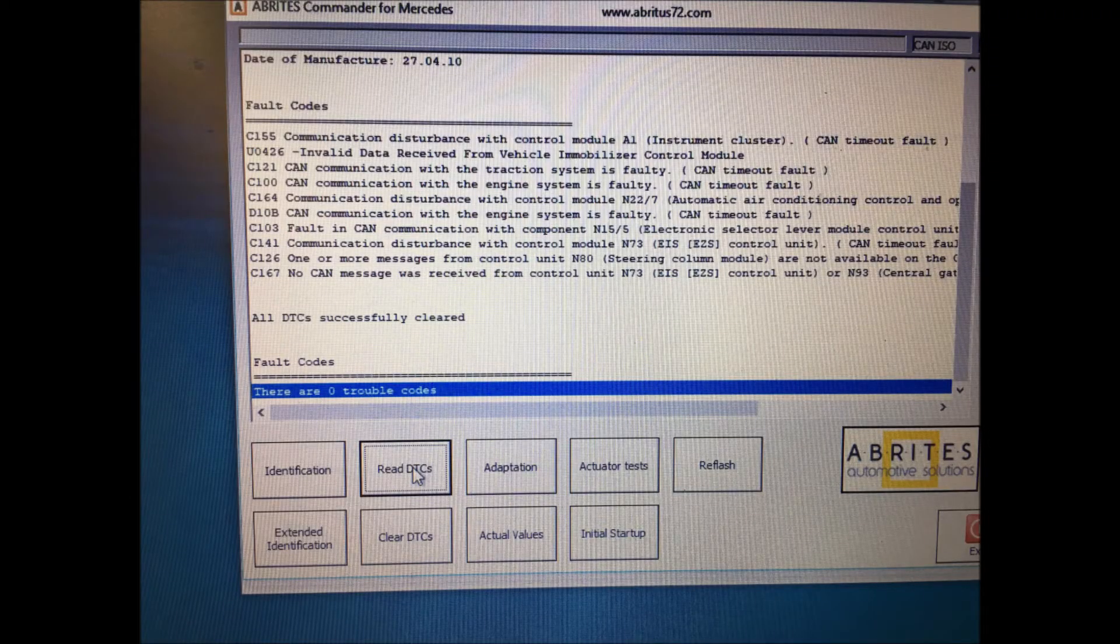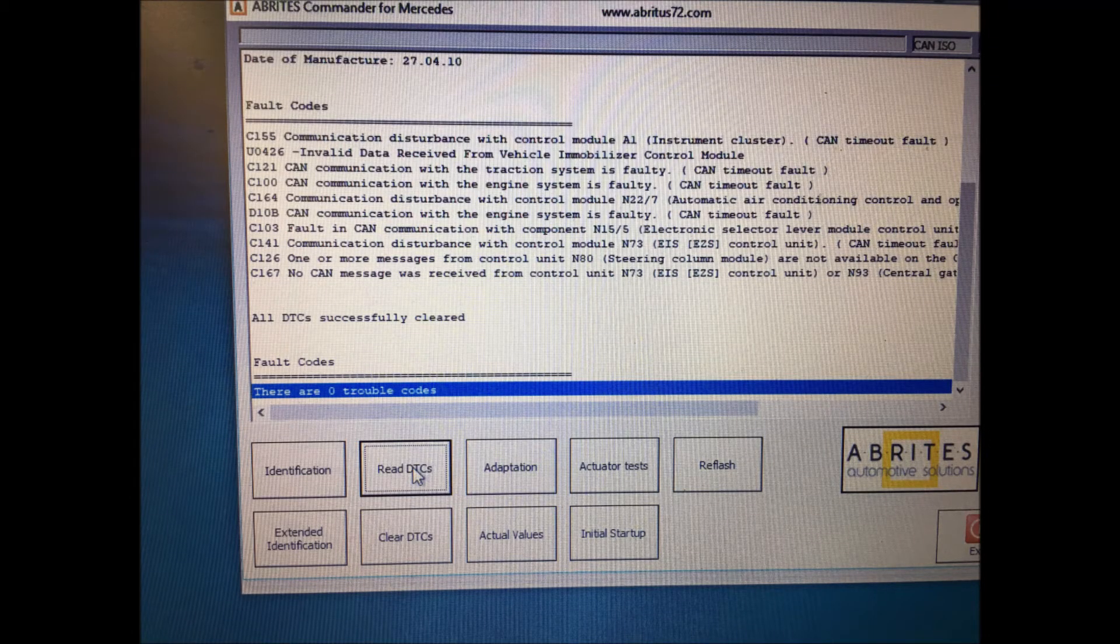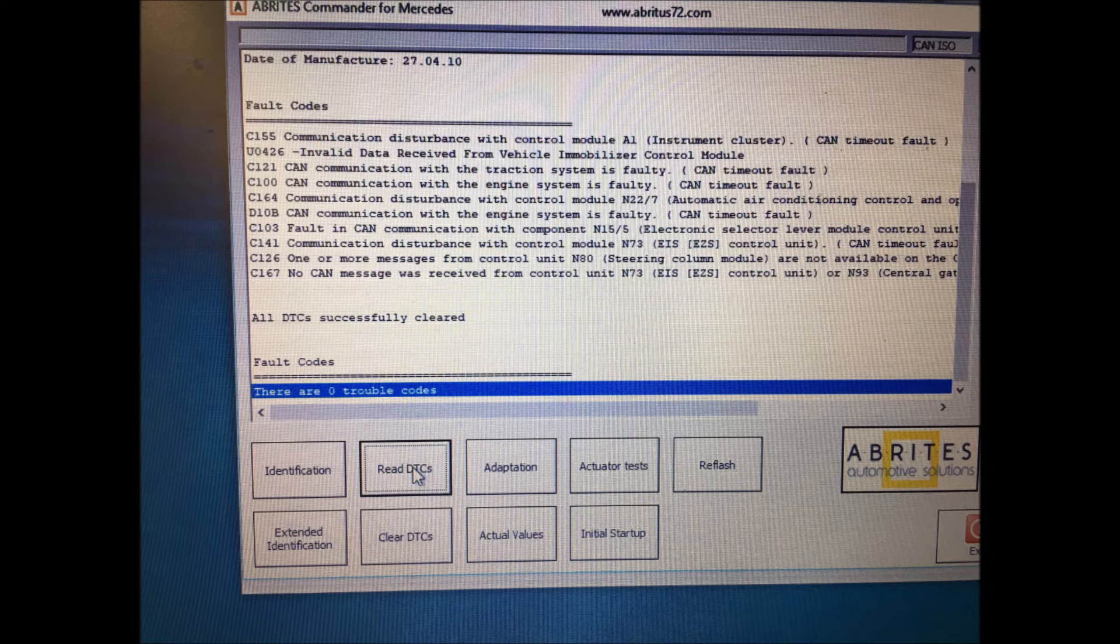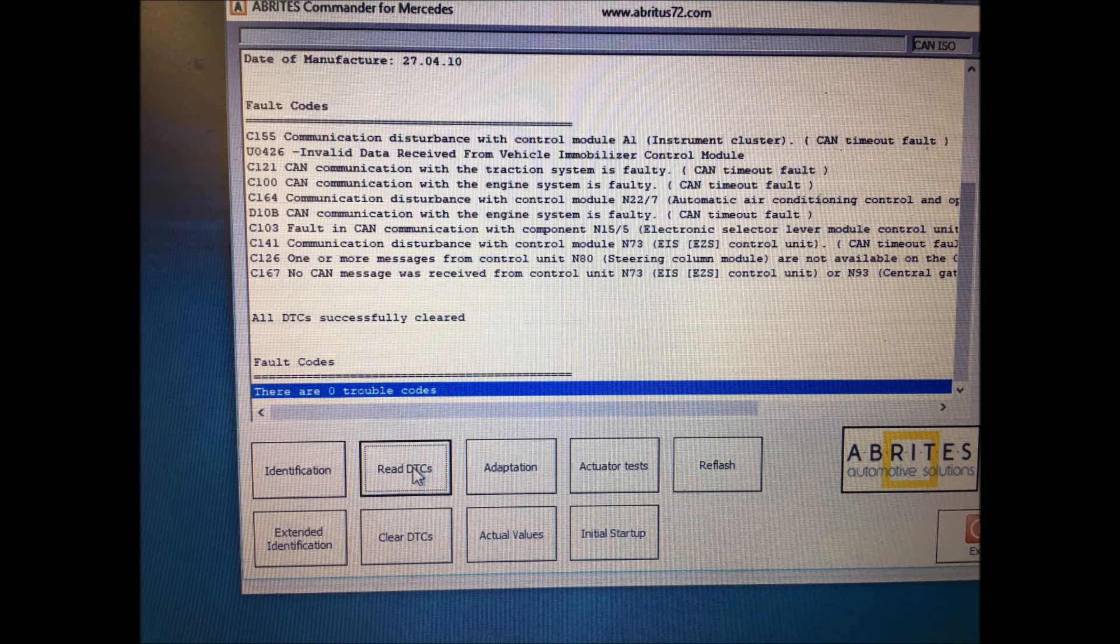I just wanted to put the screenshot in here to show you the errors that this module had in it when we got done programming. Just remember, go back, clear all the errors, and then you should be ready to go. Bring on the next one.